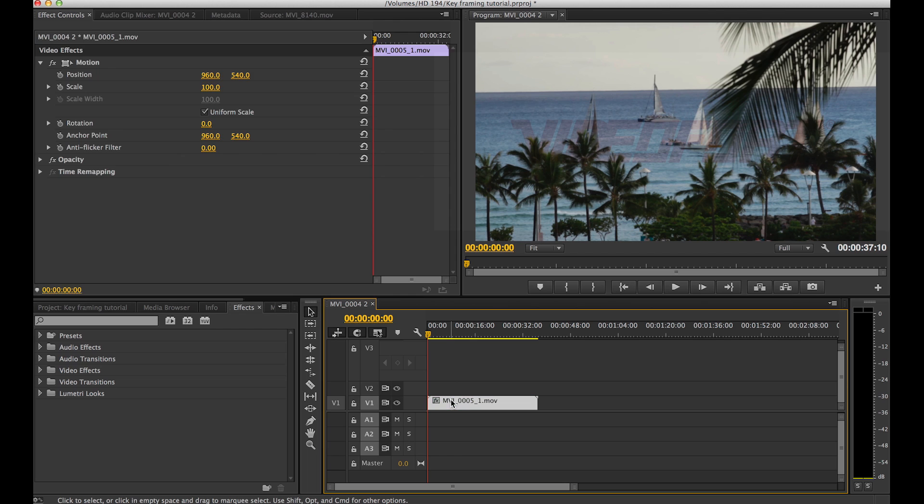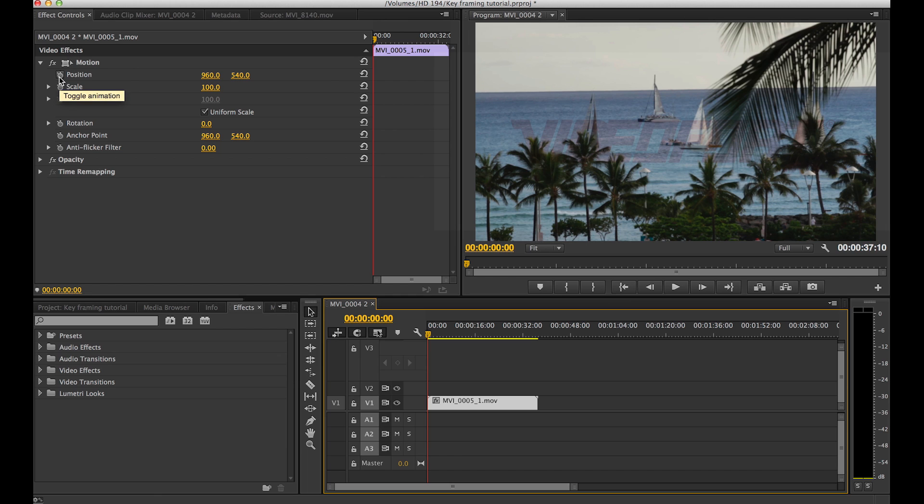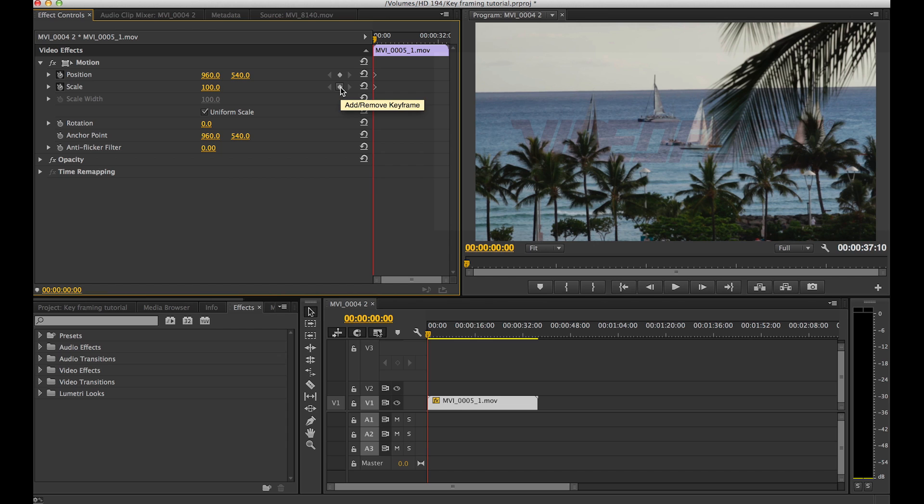So to start out, click your clip that you want to change and go to effects controls. Now under that, make sure your motion drop down menu is open and you want to click the little animation toggle switches next to position and scale. And right then you can see your keyframes will pop up and the keyframe track will open.